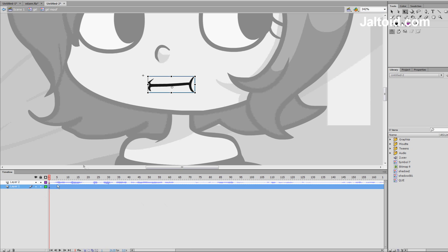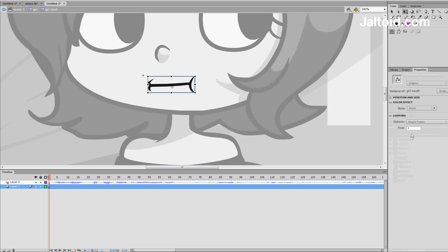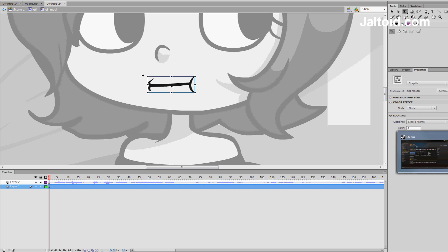So, what I usually do is, like, grab my first mouth. And the setup for your mouths, you need to have these as graphics. And they need to be single frame. If they're not set up with graphic and single frame, do it now.